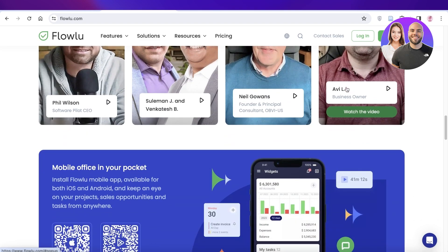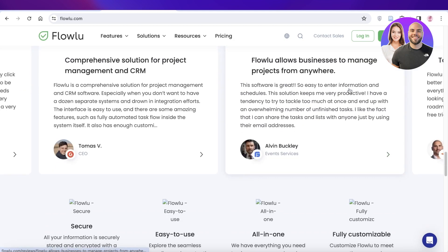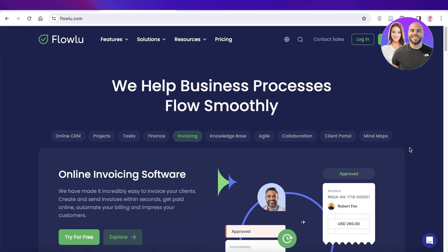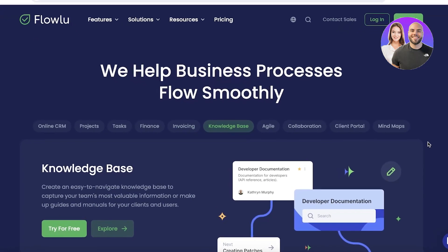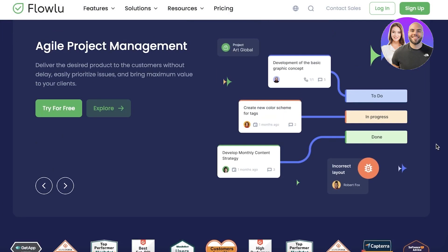Whether you're a small business owner or part of a larger team, FlowU can help you manage your tasks, projects, finances, and customer relationships all in one platform. With all these amazing features on FlowU, if you want to get started, you can use our discount code MANIZERYAN to get a 20% recurring discount off your subscription on FlowU.